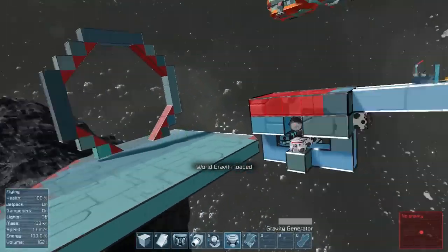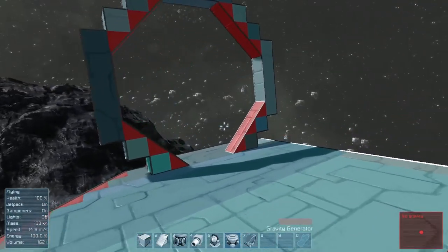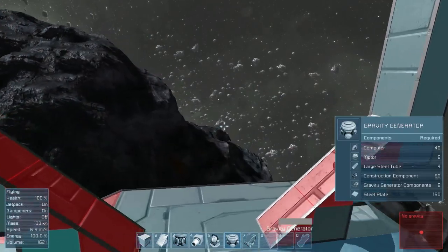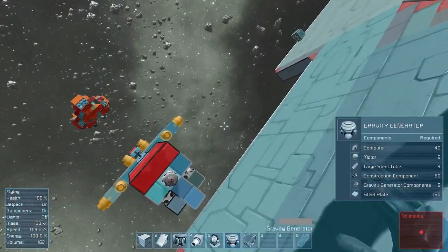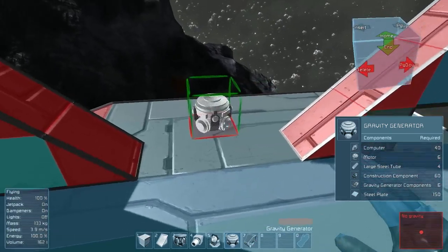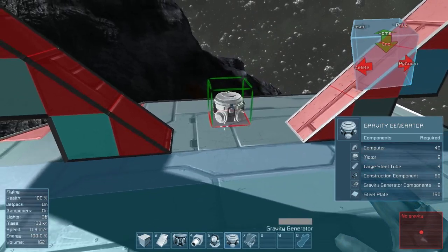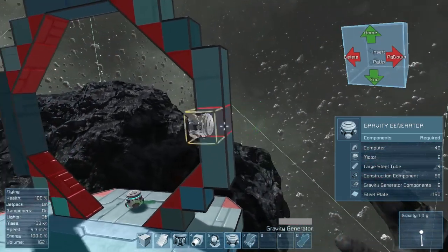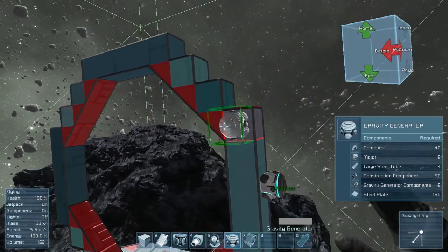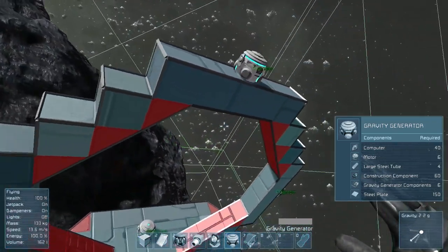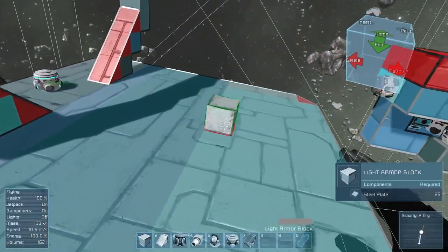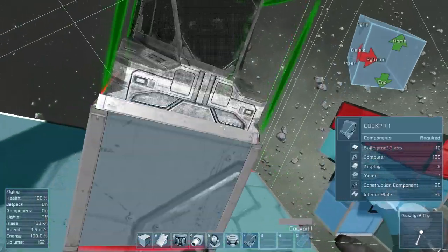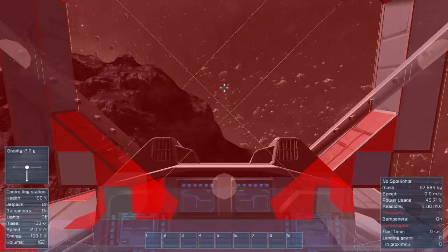And now I'm going to show you a little bit about how gravitational fields put at an angle to each other affect the angle of the gravitational fields. So I'm going to start by putting a gravity generator in the middle of each flat section here. Let's just get a cockpit so we can actually control them.